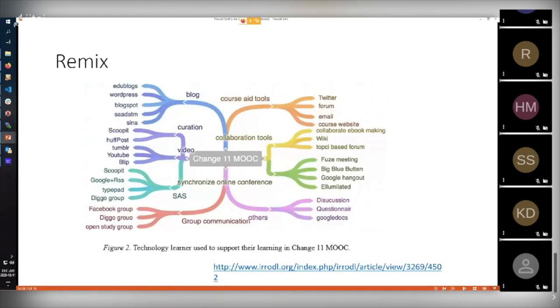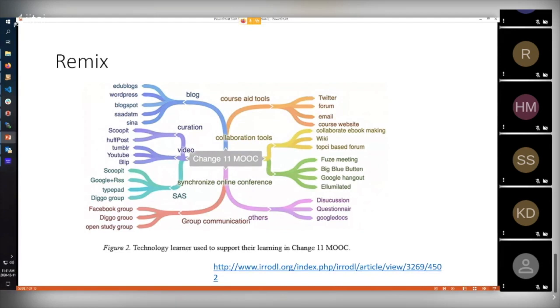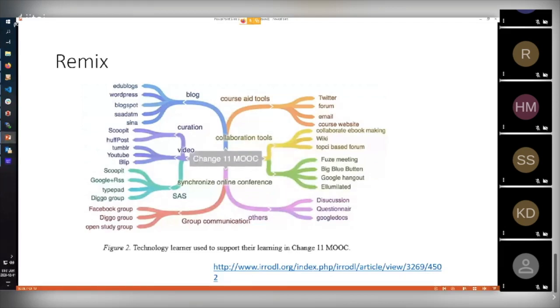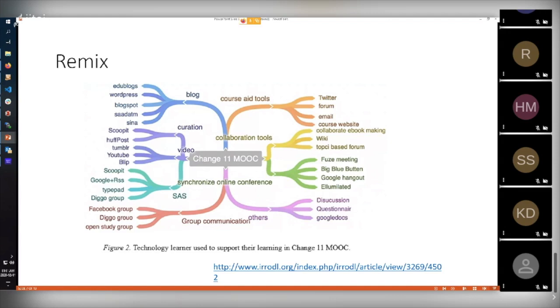Here's an interpretation from a group of authors, including Terry Anderson, on the remix process that happens in the course of learning this way. This is an example of what people did in the Change 11 MOOC. You see all the different sources, right? Edgy blogs, WordPress, HuffPost, Tumblr, Facebook groups, digital groups, Twitter, etc. So we're looking at many different types of sources, many different types of content. And the idea here is that I have a subscription list, a list of contacts or places I get content from, and then I look at that content as it comes in on a regular basis and I work with it.